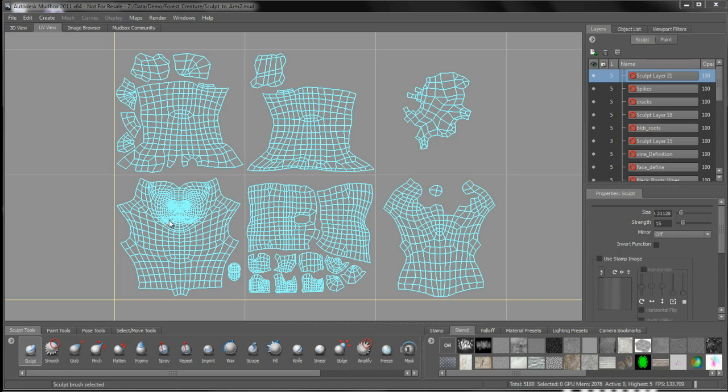So rather than painting one giant large map, a 4K or an 8K or something like that, we can up that resolution and work with say six 2K maps. That's what we're going to do here so that we can get a bunch of different details packed in within that space there.